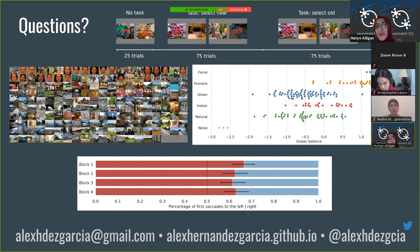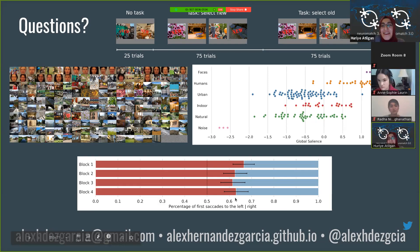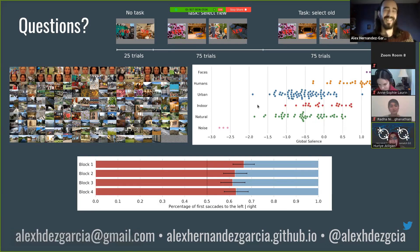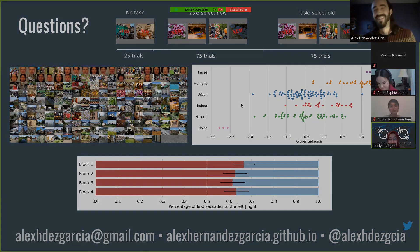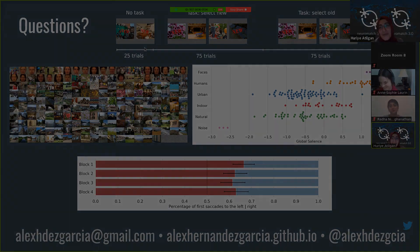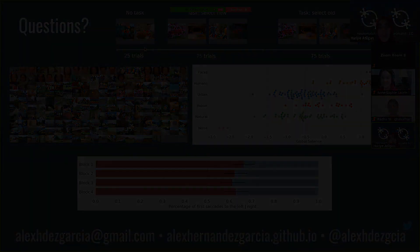Having a cute baby image might change things quite a lot. Or cats! Thank you very much, Alex, for your nice talk.